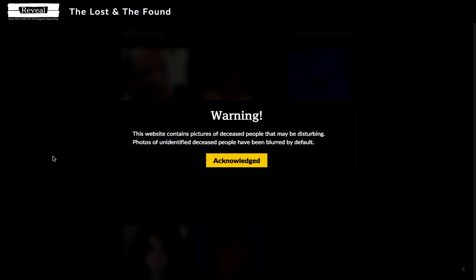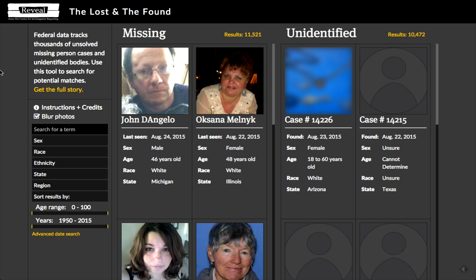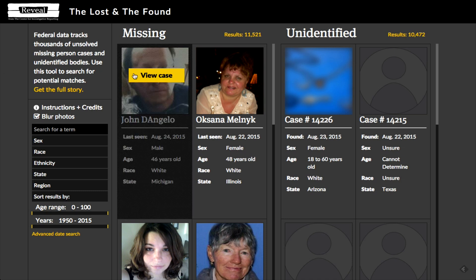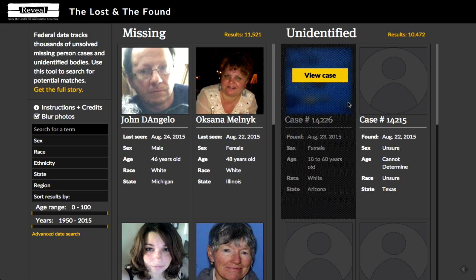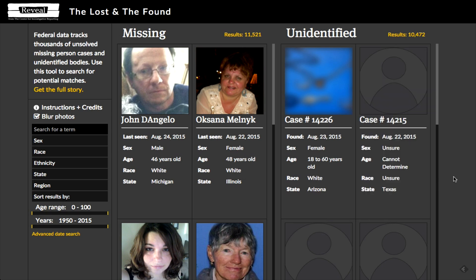You'll notice, first of all, there's a warning screen that comes up when you first visit the site. There actually are photos of deceased people in here that are used for identification, so that's something to be aware of. But they are blurred by default. Basically, we've got a site with two columns — one with missing persons over here, and one of unidentified bodies over here. You'll notice that the photos in the unidentified bodies category are blurred in a lot of cases.